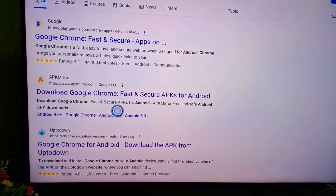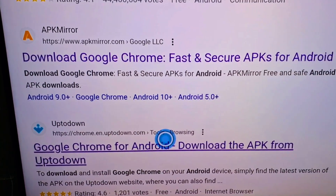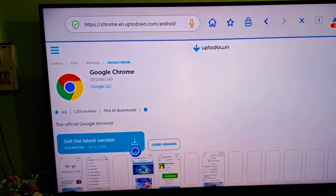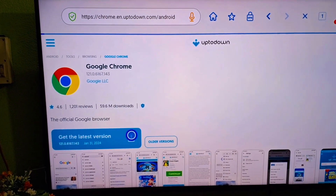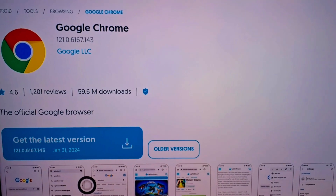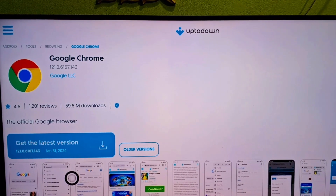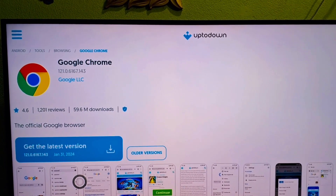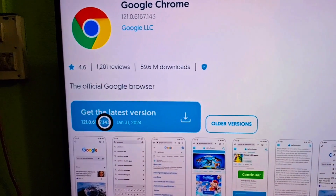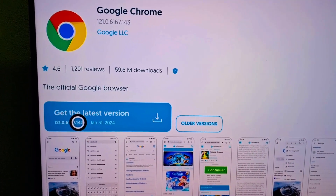After that, you have to select the appropriate website and click on it. You can then see the version — this is Google Chrome, the latest version. You have to click on it and the download will start.